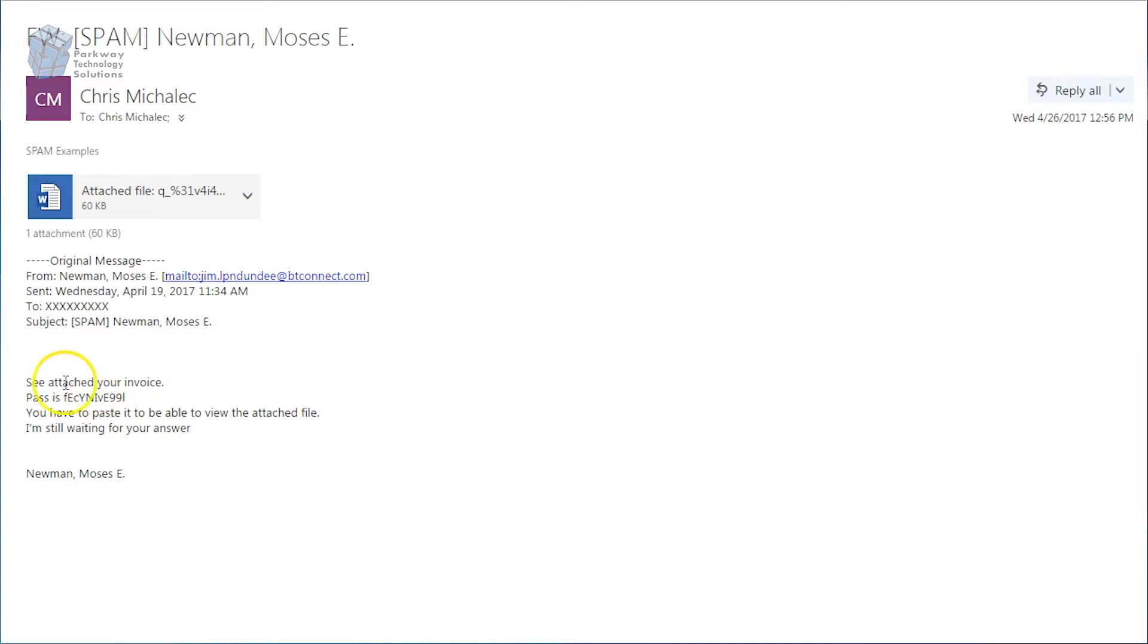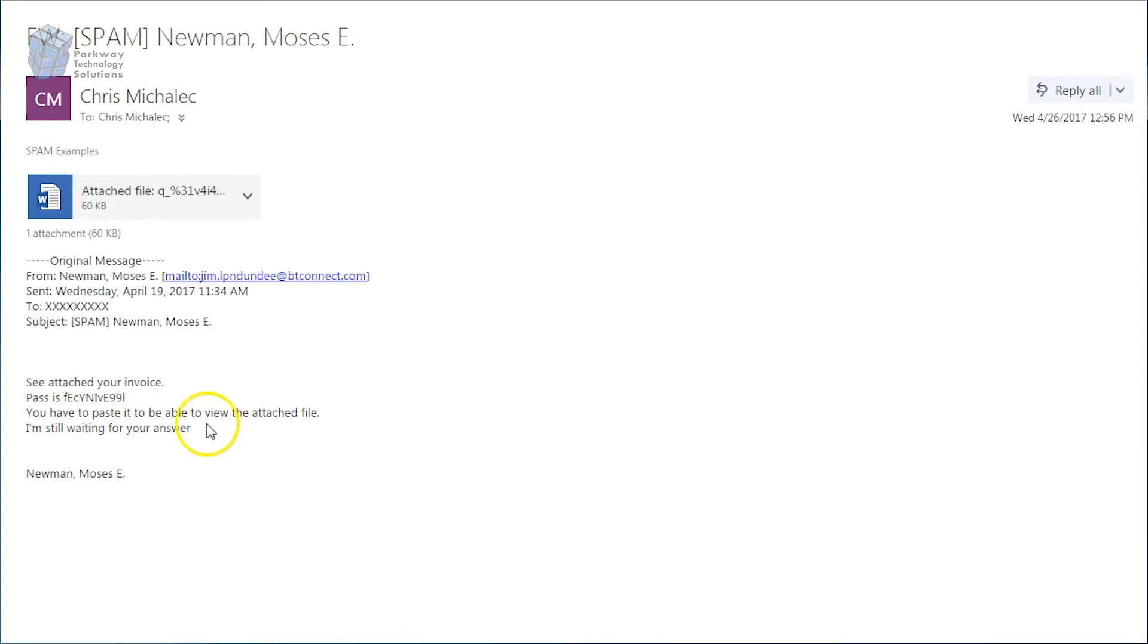But notice the simplicity here. See your attached invoice. Pass is random characters. Okay, but it doesn't say password. These little things that you've got to pay attention to. And then, of course, it tells you you have to paste it to be able to view the attached file. I'm still waiting for your answer, so trying to make this sound important.